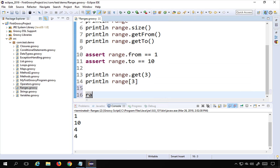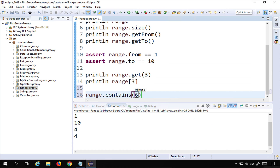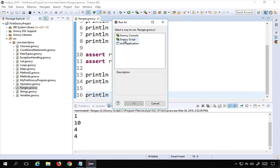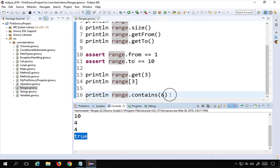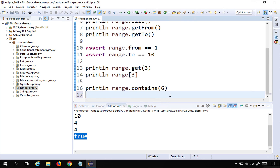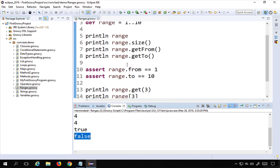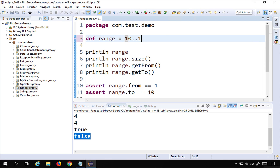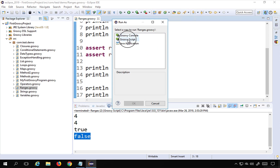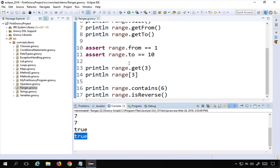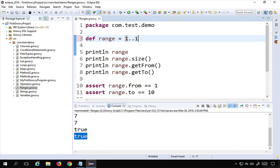I can also check if the range contains a particular value using range.contains(6) — if true it prints true. Running this shows true, meaning 6 is present in our range. I can also check if the range is reversed using range.isReverse(). Running this prints false, meaning it is not reversed. However, if I define a range as 10..1, that is a reverse range, and running isReverse() prints true.